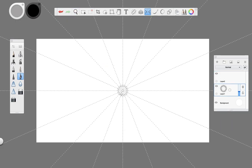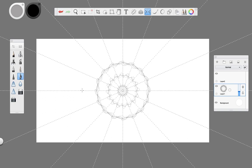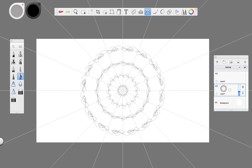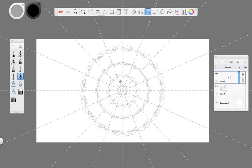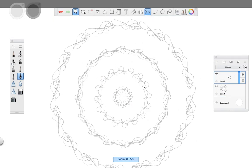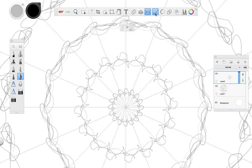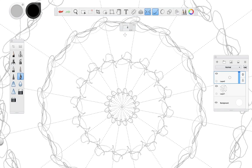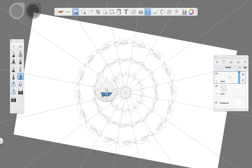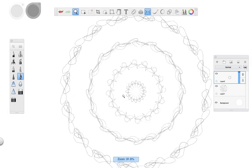Now one thing to consider about the radial symmetry tool is that it only allows you 16 replicas, so you'll only be able to replicate 16 times what you draw in one section. This might be a bummer if you want to get more detail on your design. However, for this project 16 replicas will work just fine.